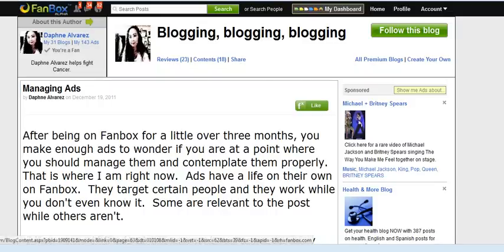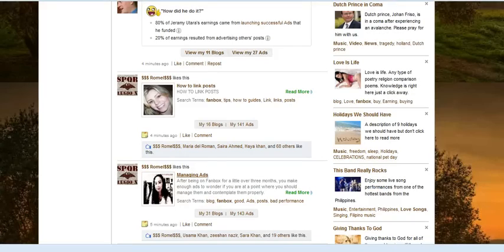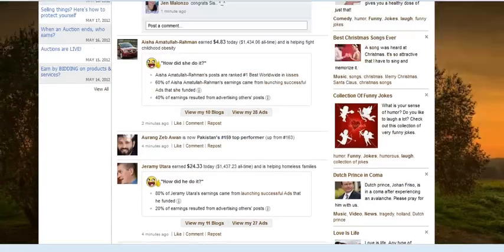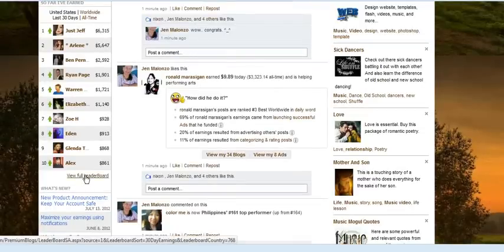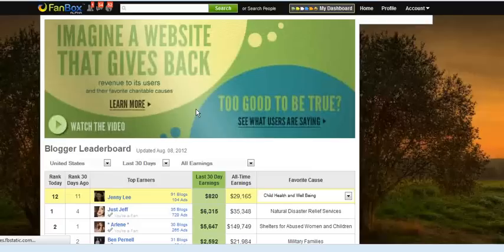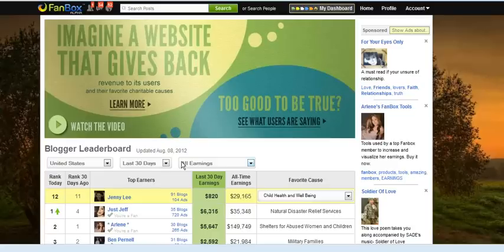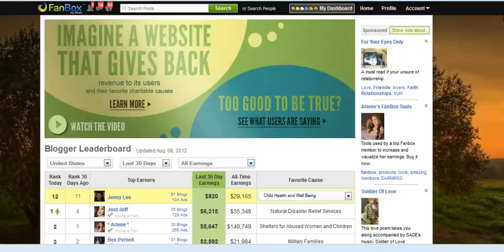One of the quickest ways to fan people is to go to your home page. Under the leaderboard, you'll see 'View Full Leaderboard'. Click on it. If you are not a fan of someone, you can click 'Become a Fan' located under each member's name.